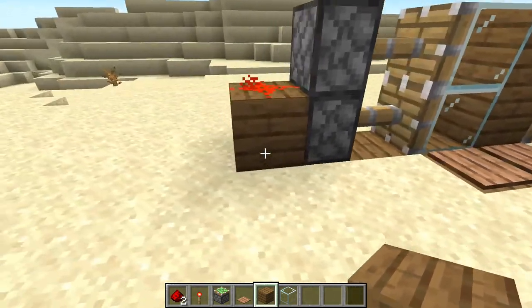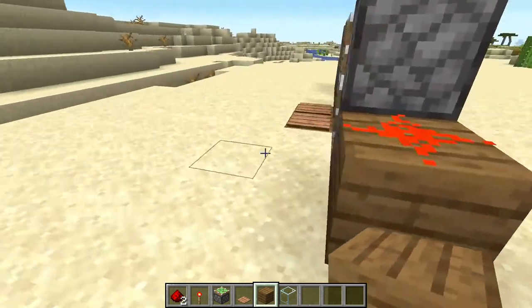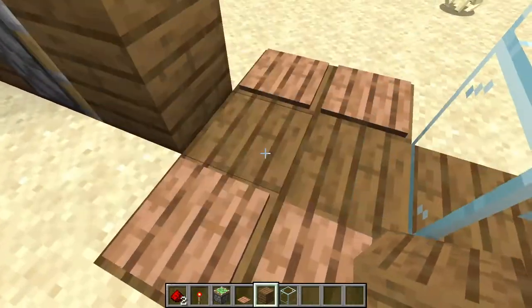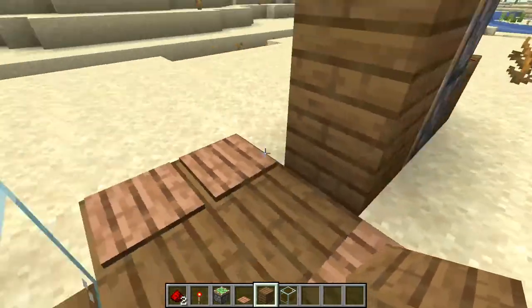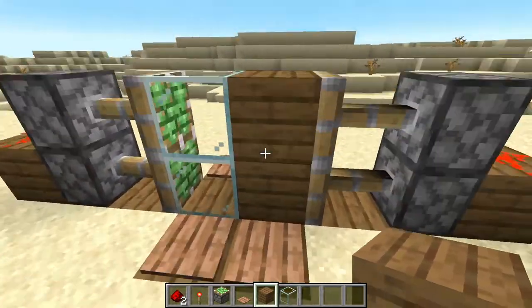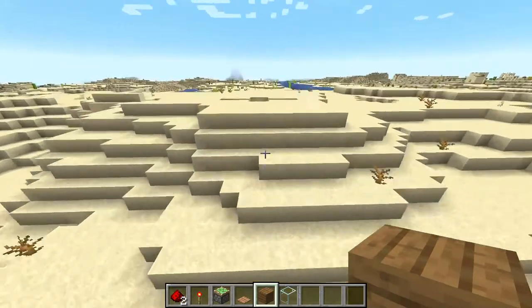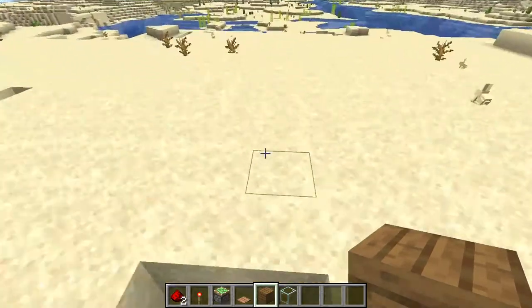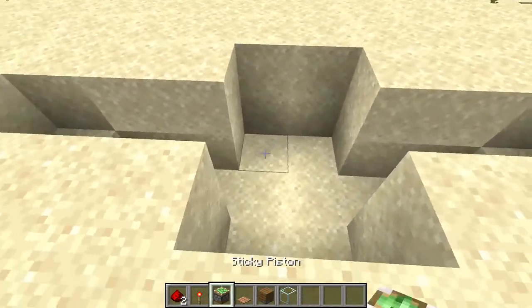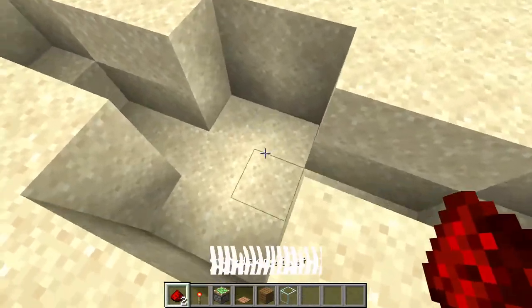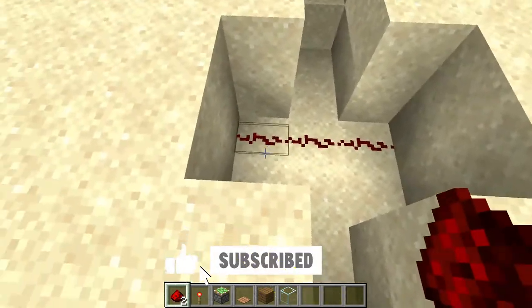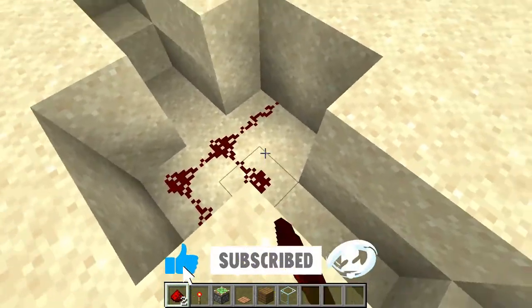This is the design, how it's supposed to look like. You can choose whatever blocks you'd like as a door, so let's get started.